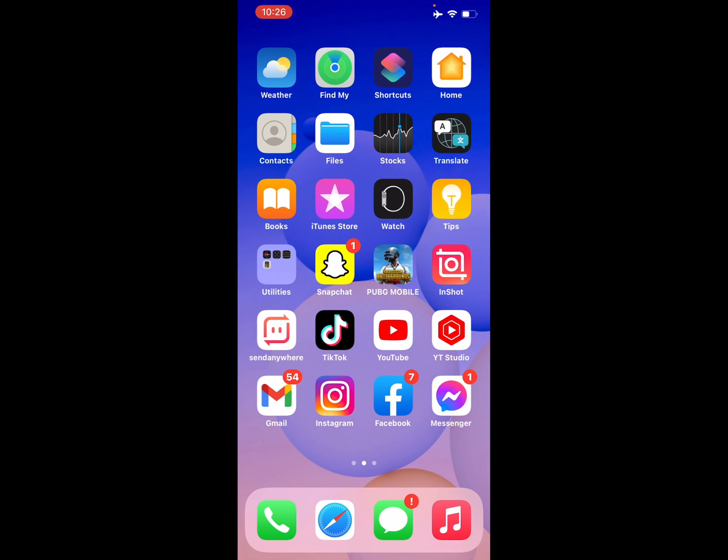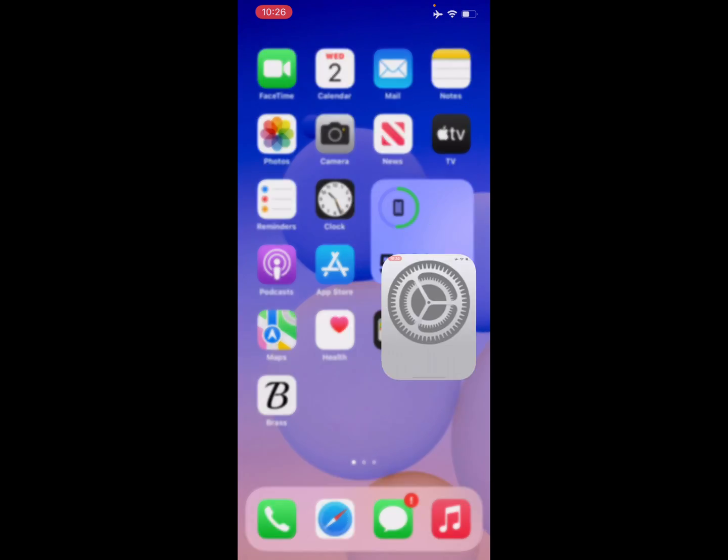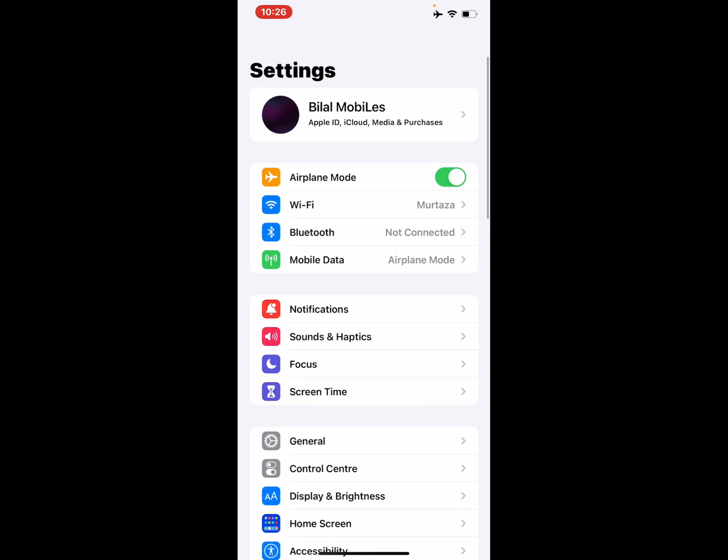Number one: Download the latest iOS update. Open the Settings app, scroll up, and tap on General.